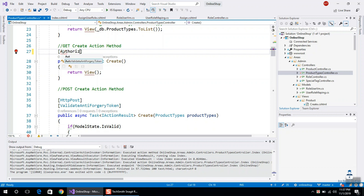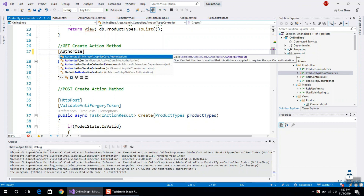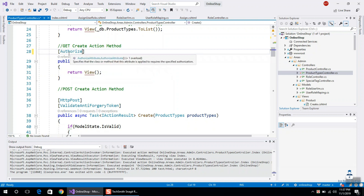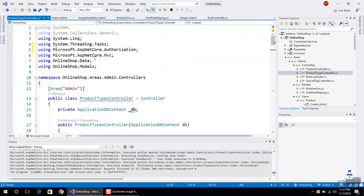Authorize. I already mentioned in the previous tutorial — Microsoft.AspNetCore.Authorize. You can directly connect it. Authorize, Authorize — that's the namespace. You can directly connect.